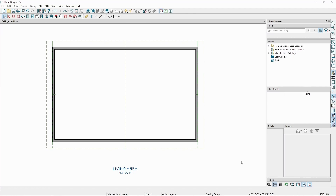For this first example, let's change our default roof pitch. Be aware that changing the default roof pitch while we have Auto Rebuild Roofs turned on will cause our roofs to rebuild at the new pitch.